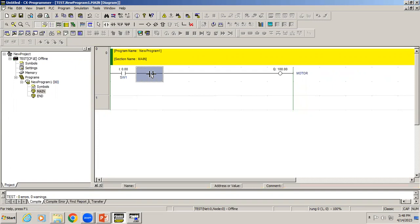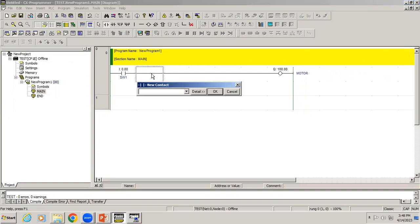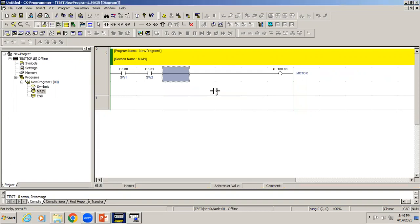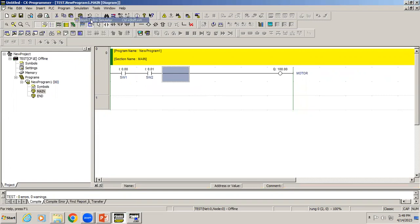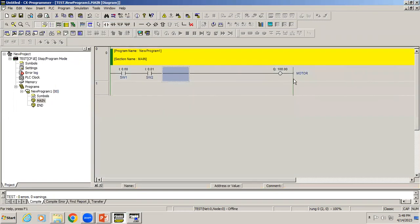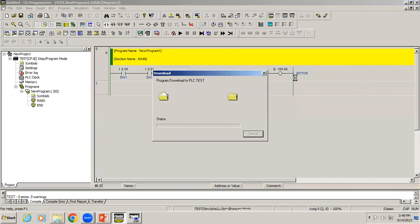In the program, we've already added one switch. Right now I'll edit the name to switch1. I'll add another input. The input address 0.00 bit has been used, so I'll use 0.01. I'll give the comment as switch2.